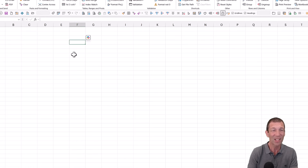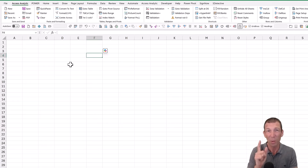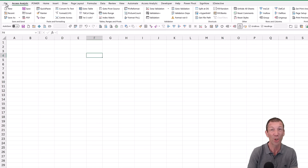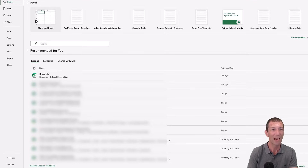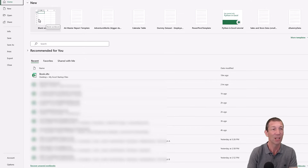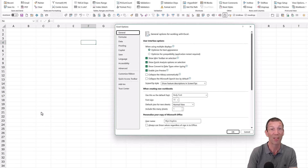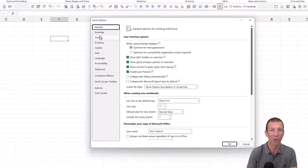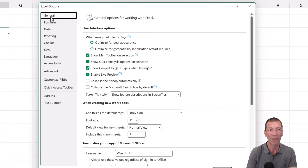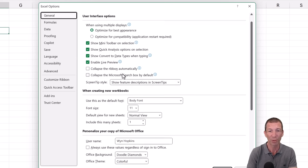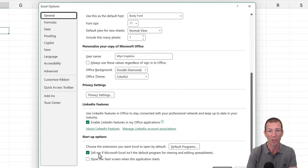The next time you open Excel, those customisations will appear — if you do two things. Number one: turn off the splash screen, because File > New Blank Workbook does not trigger the book.xltx file. Under Options > General, find Show the Start Screen and turn that off.